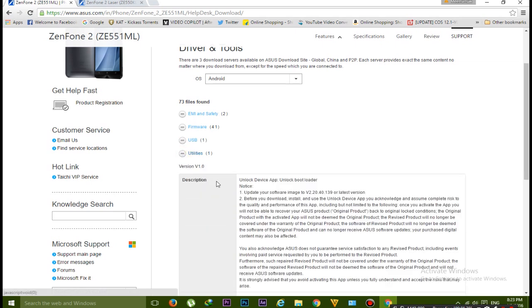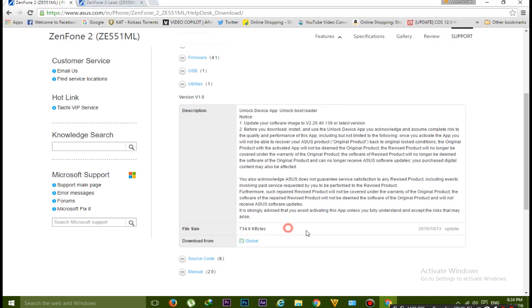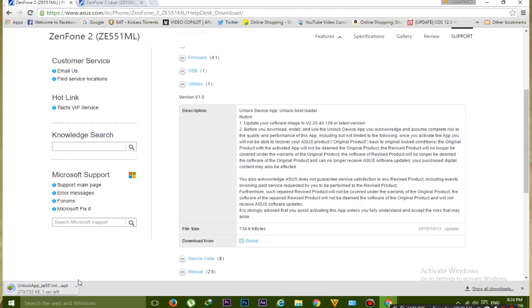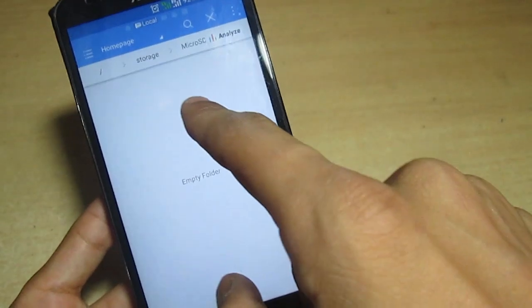Here is the utility - you have to download this unlock device app bootloader. It's very small size, approximately 700 KB. Click on global and download that.